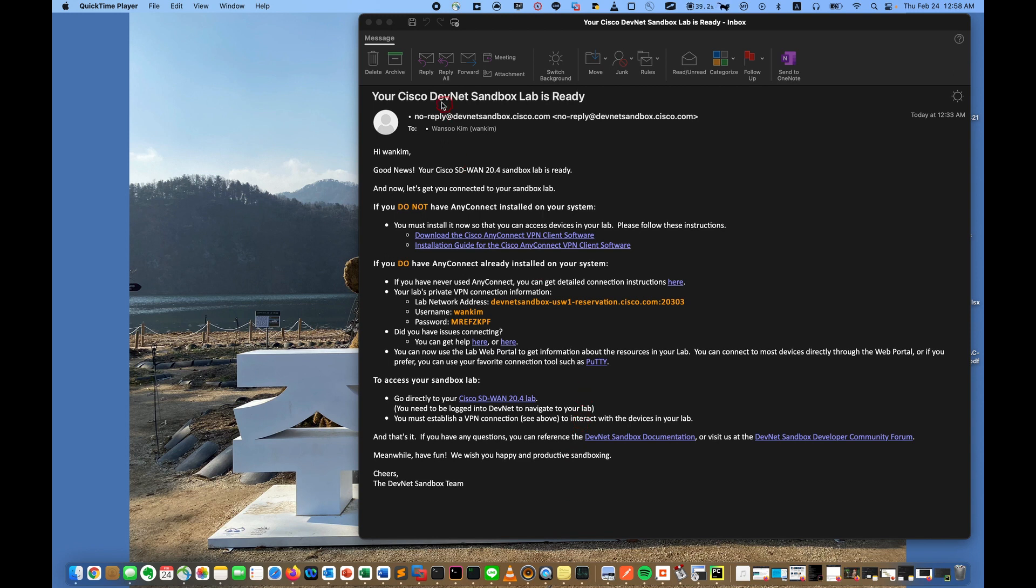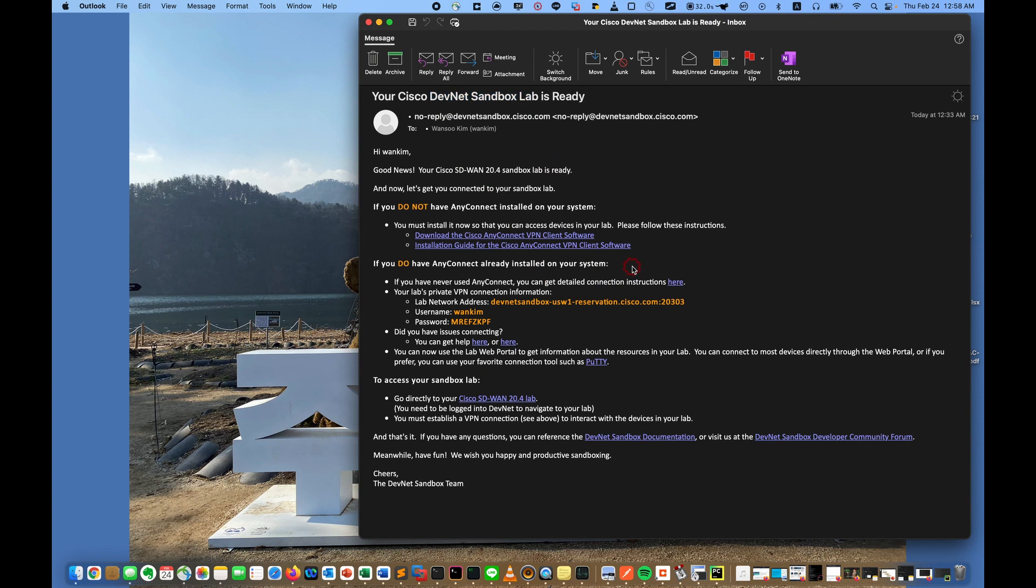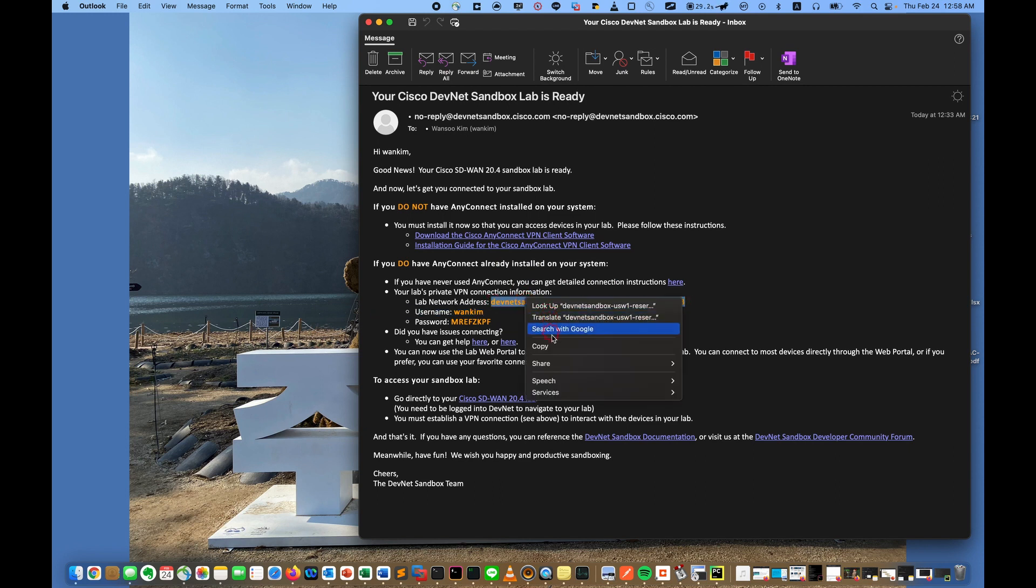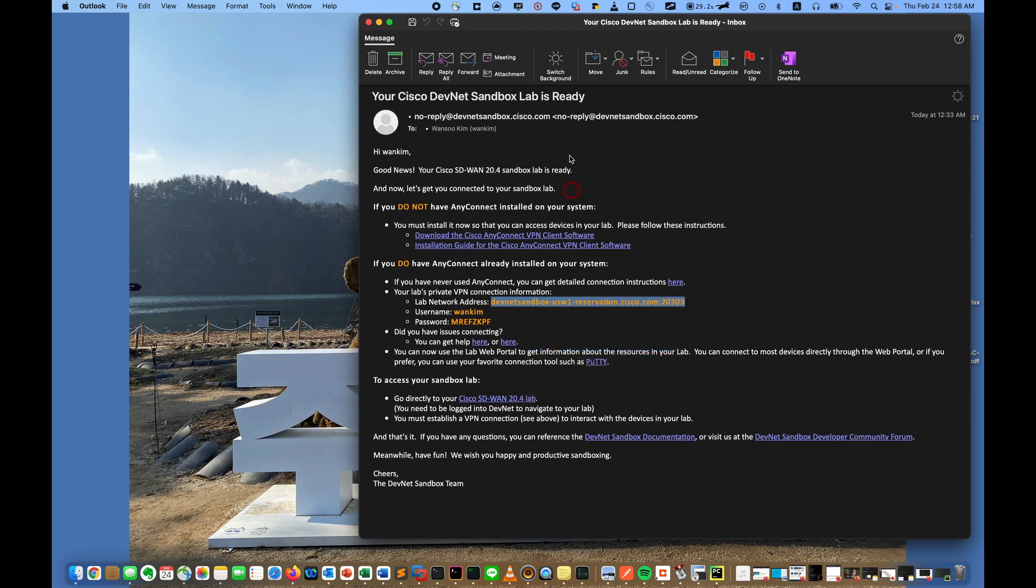It requires the Cisco AnyConnect VPN client. Click and download it. And this is the address, and these are ID and password. So let's connect.